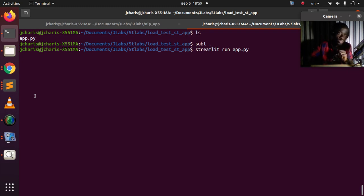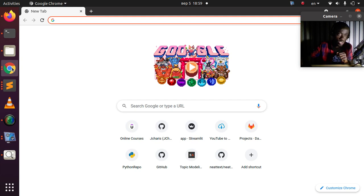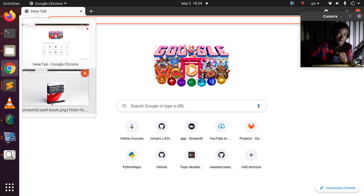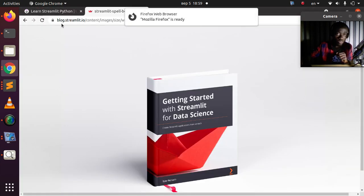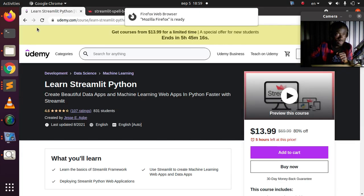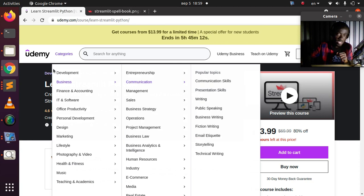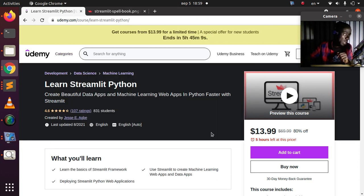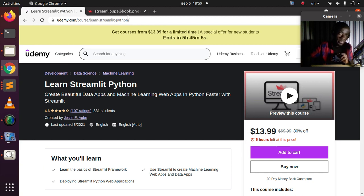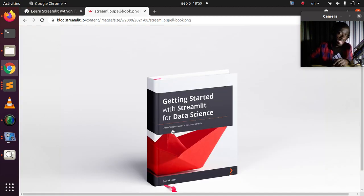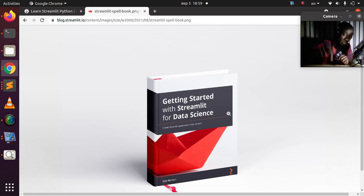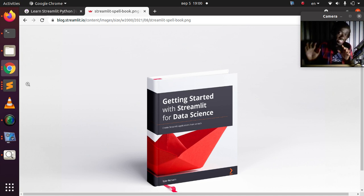A quick shoutout — I have some courses you can check out if you are a fan of Streamlit. You can find a course on Udemy called 'Learn Streamlit' which covers how to create beautiful data apps. There is also a great book by Tyler Richards called 'Getting Started with Streamlit for Data Science' — I'll place a link below so you can explore more about Streamlit.